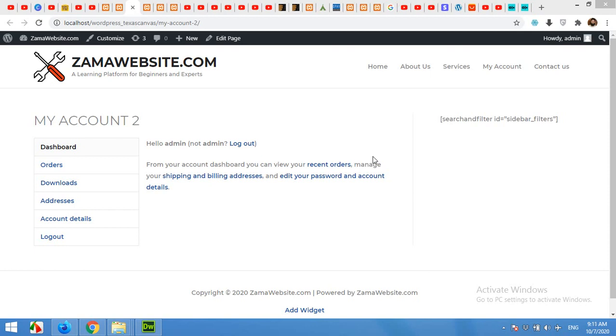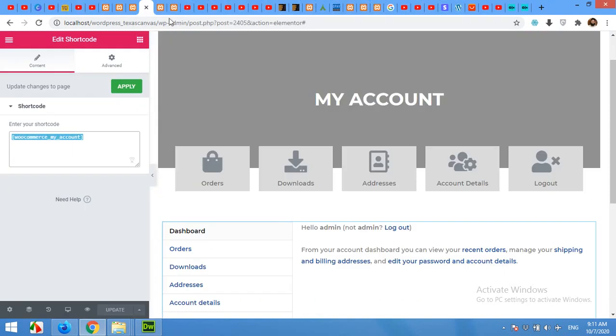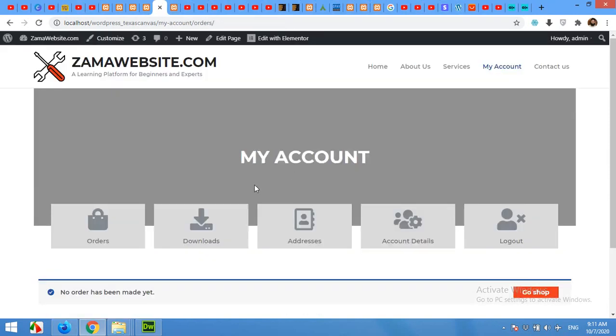Hello and welcome to WordPress tutorials. In today's video, I'm going to show you how to customize your My Account page for WooCommerce from this default design to something like this improved version.